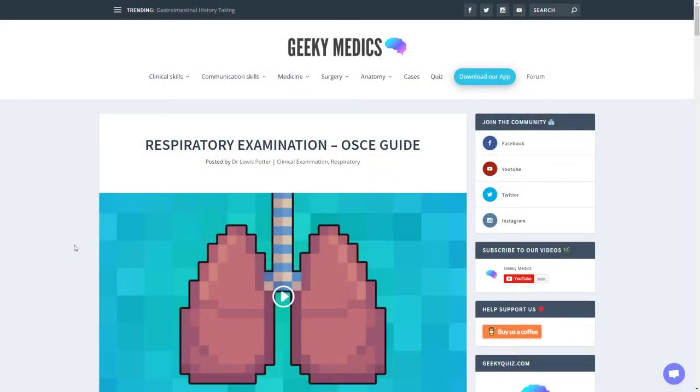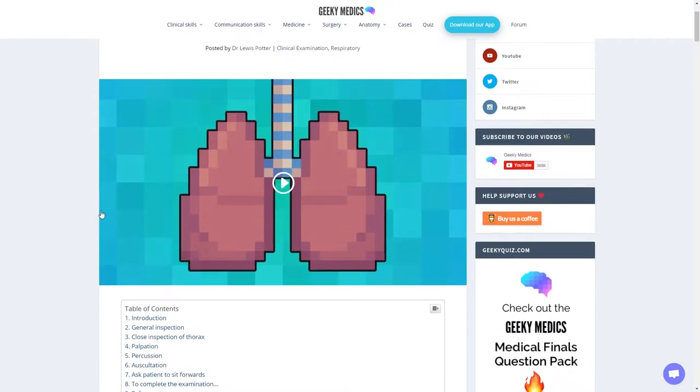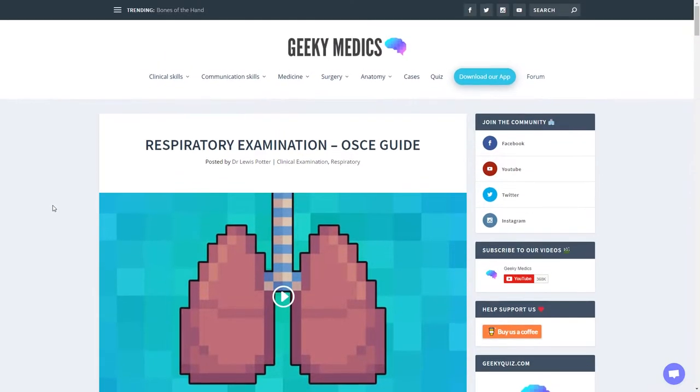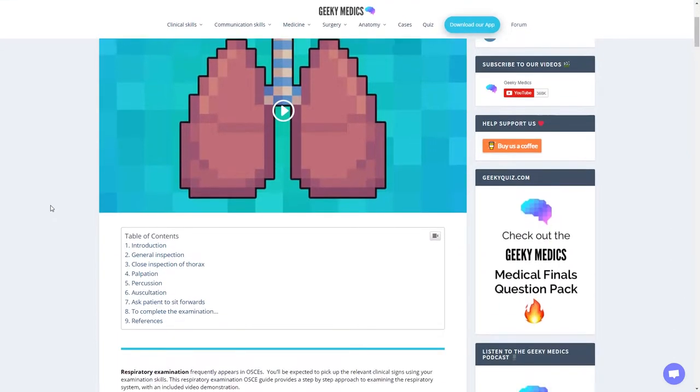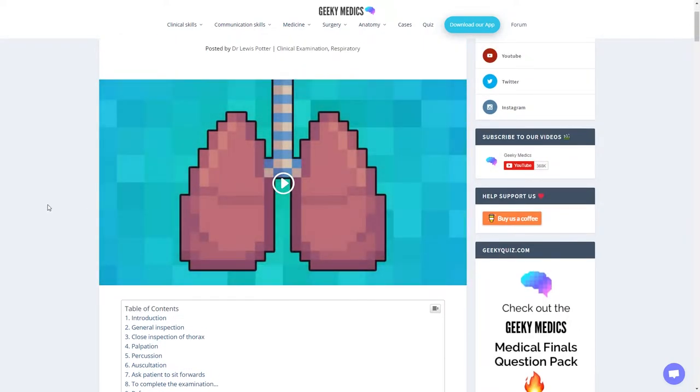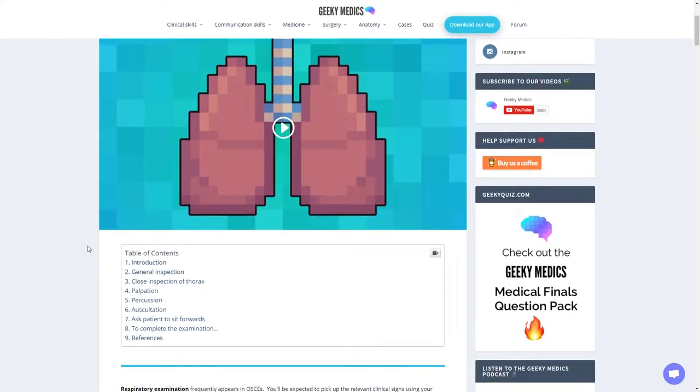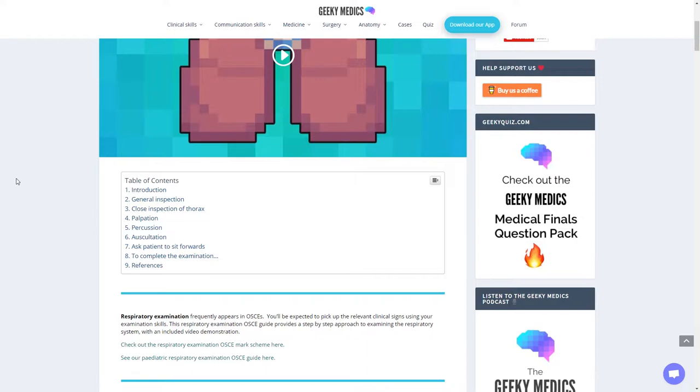Hello guys, this is the ASMR Medic. It's the third one of these videos looking at different OSCE examinations. This time we're going to look at the respiratory examination for OSCEs. This one's probably the easiest to remember in my opinion.